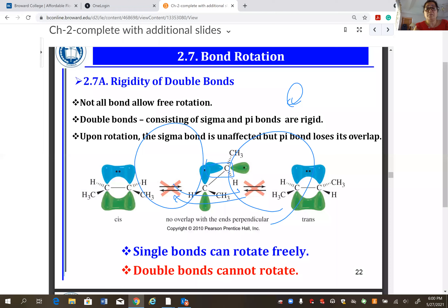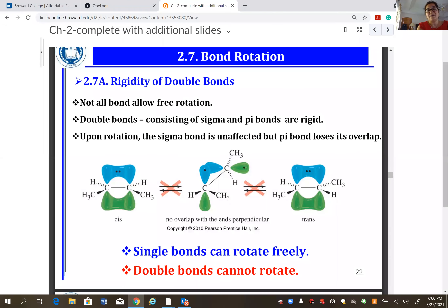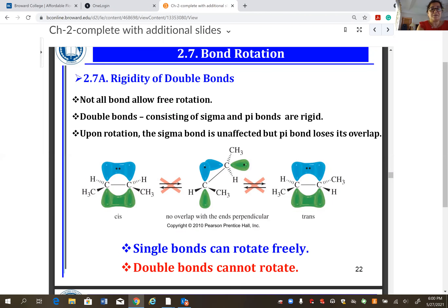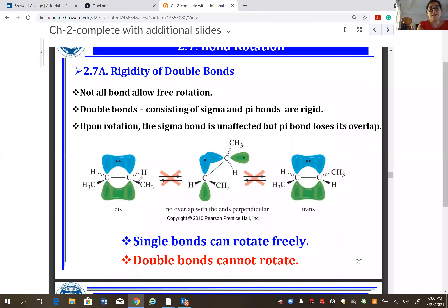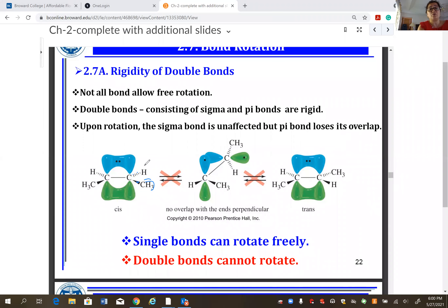A double bond does not rotate; a bond must break and reform. Also, in structural formulas for organic chemistry, solid triangles and dashed triangles indicate 3D orientation. A solid triangle means the group is coming toward you; a dashed triangle means it is going away from you.